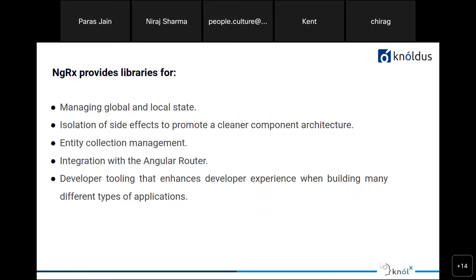NgRx works with several key libraries. First, it manages global and local state of an Angular application. Second, it provides isolation of side effects to promote a clear component architecture, ensuring we know every root and leaf component in the complete flow. Third, it handles entity collection management. Fourth, it integrates with Angular Router, enhancing routing. Fifth, it provides developer tooling that enhances the developer experience while building Angular applications.